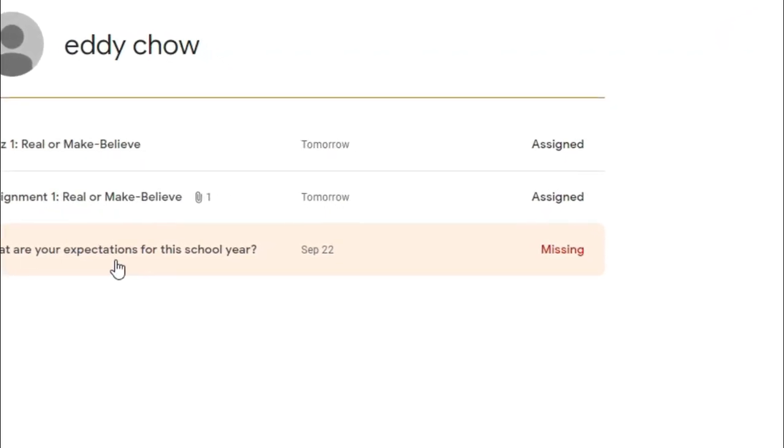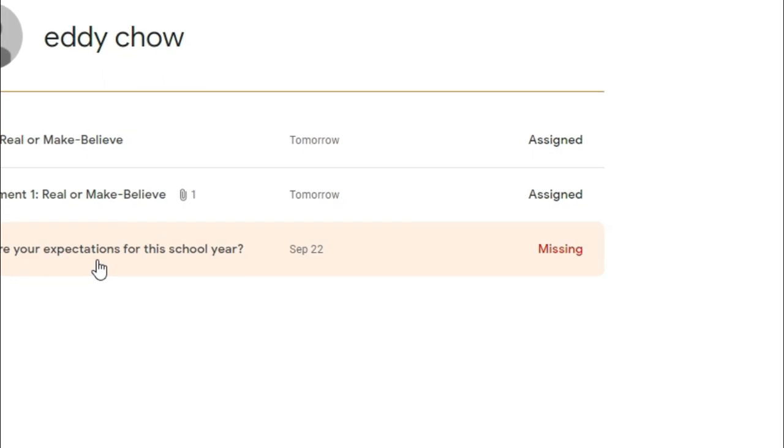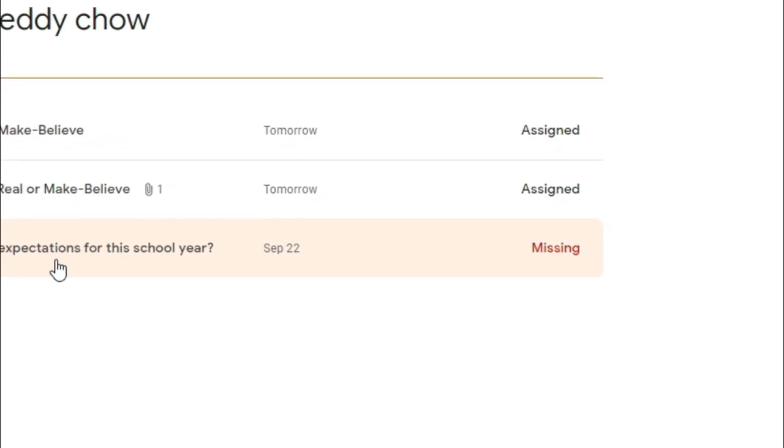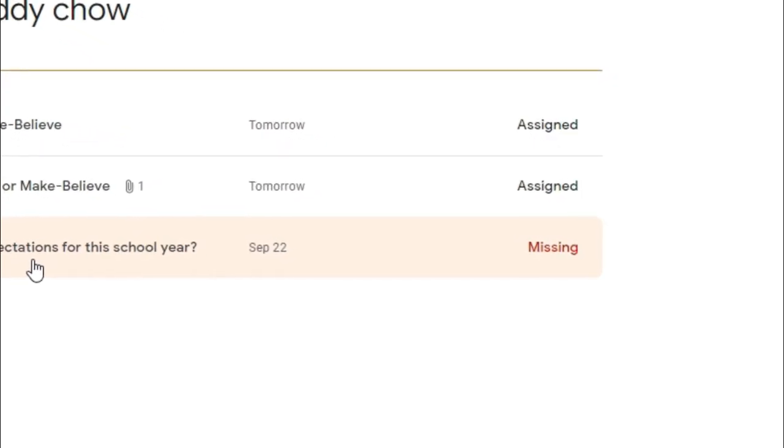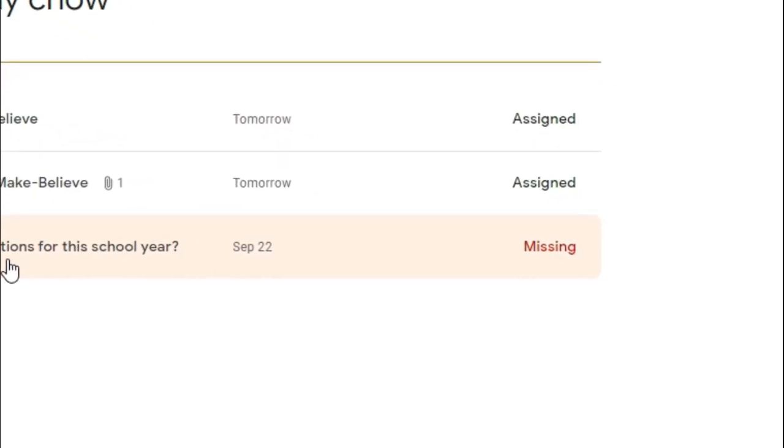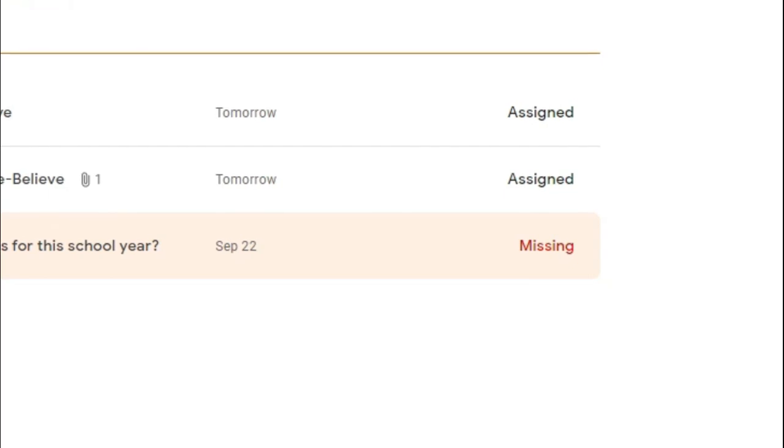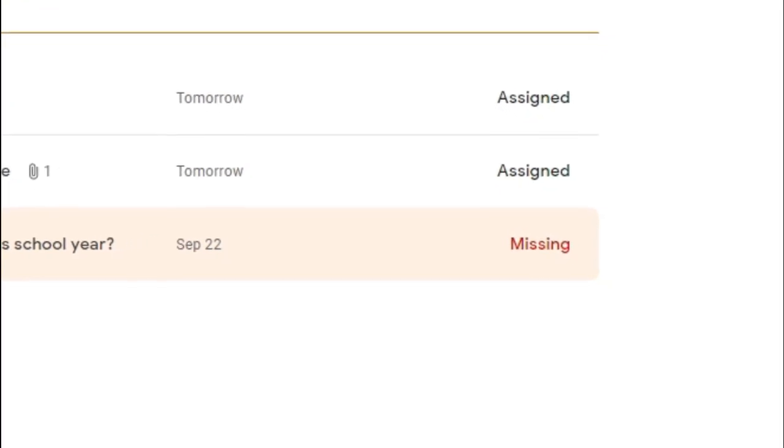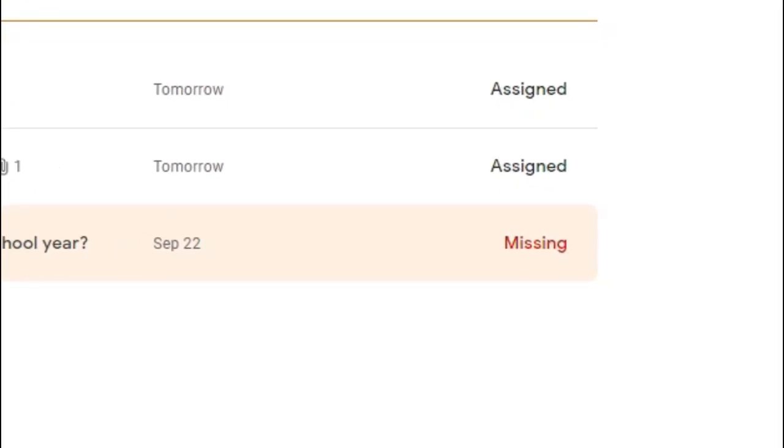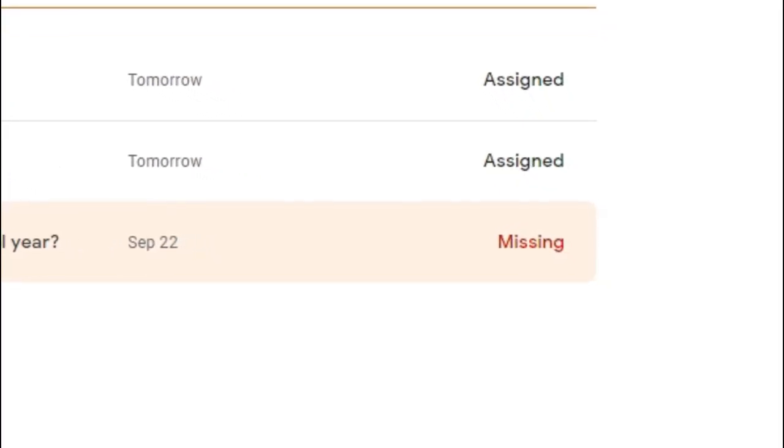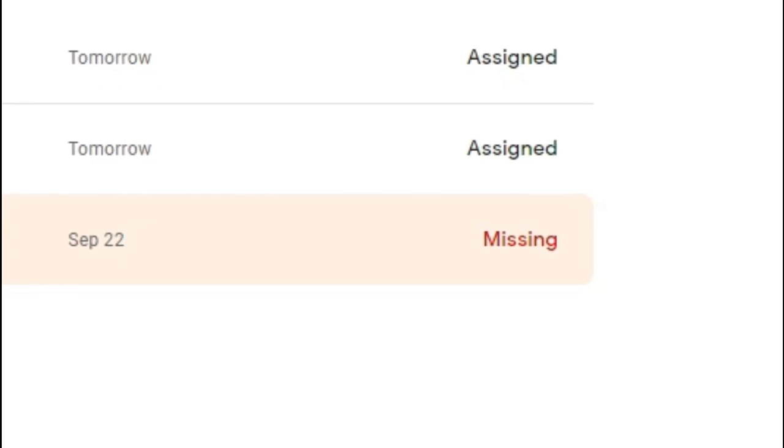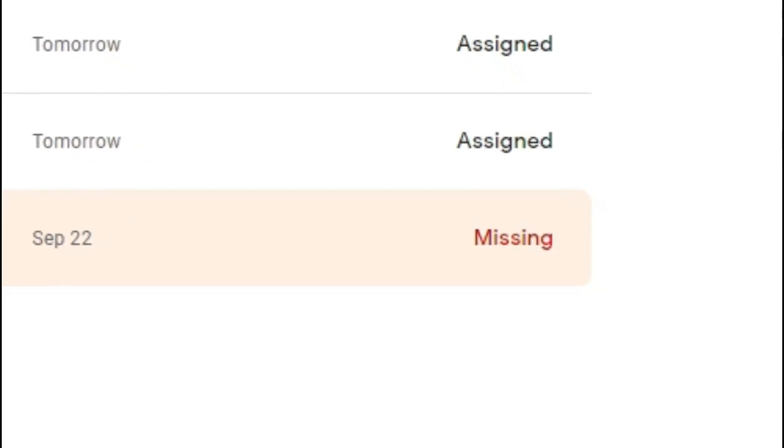Huwag nyo gagawin ito ha! Kasi baka hindi natanggapin ang inyong guro kapag late na kayo na nakapagsubmit ng assignment. Dapat palaging on time ang pagpapasa ng mga gawain.